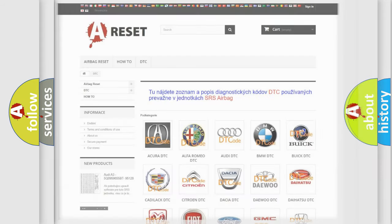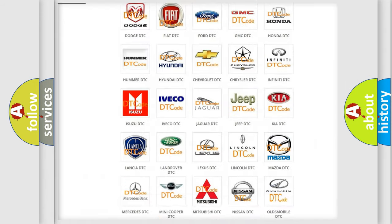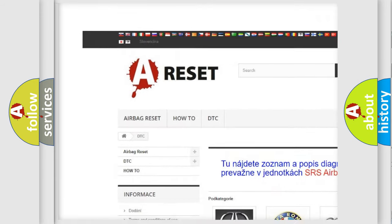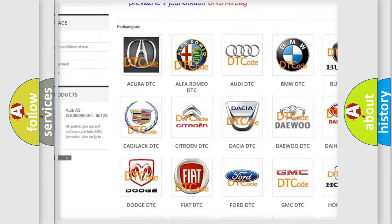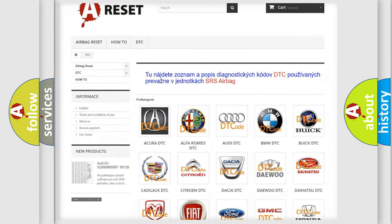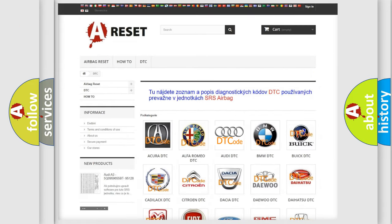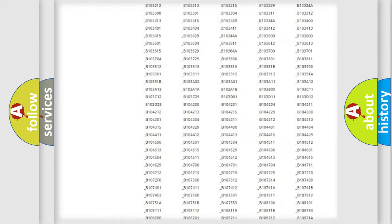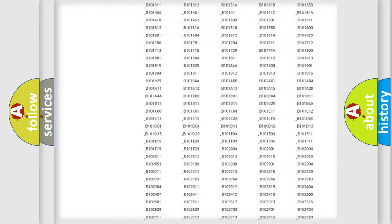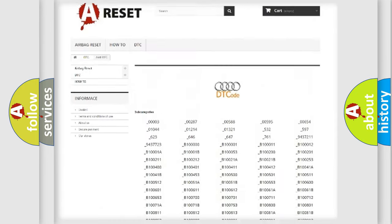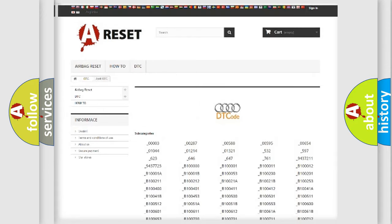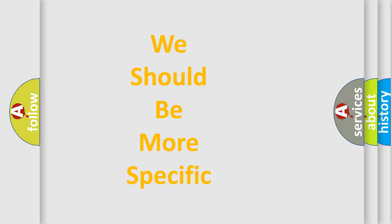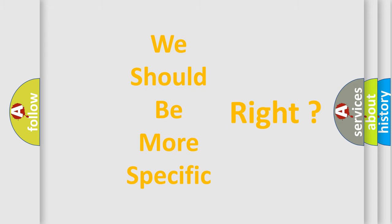Our website airbagreset.sk produces useful videos for you. You don't have to go through the OBD2 protocol anymore to know how to troubleshoot any car breakdown. You will find all the diagnostic codes that can be diagnosed in Audi vehicles and many other useful things. The following demonstration will help you look into the world of software for car control units.